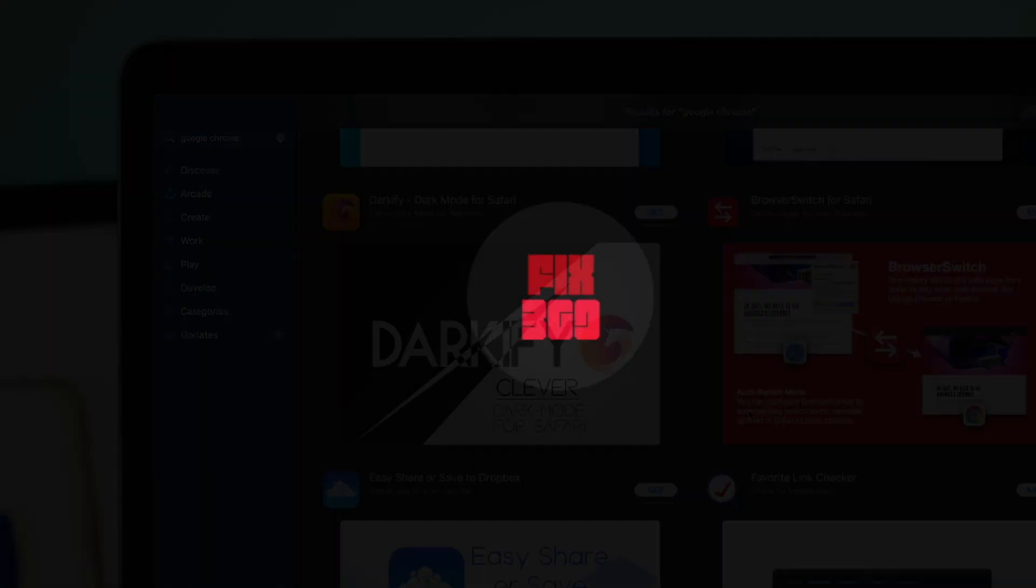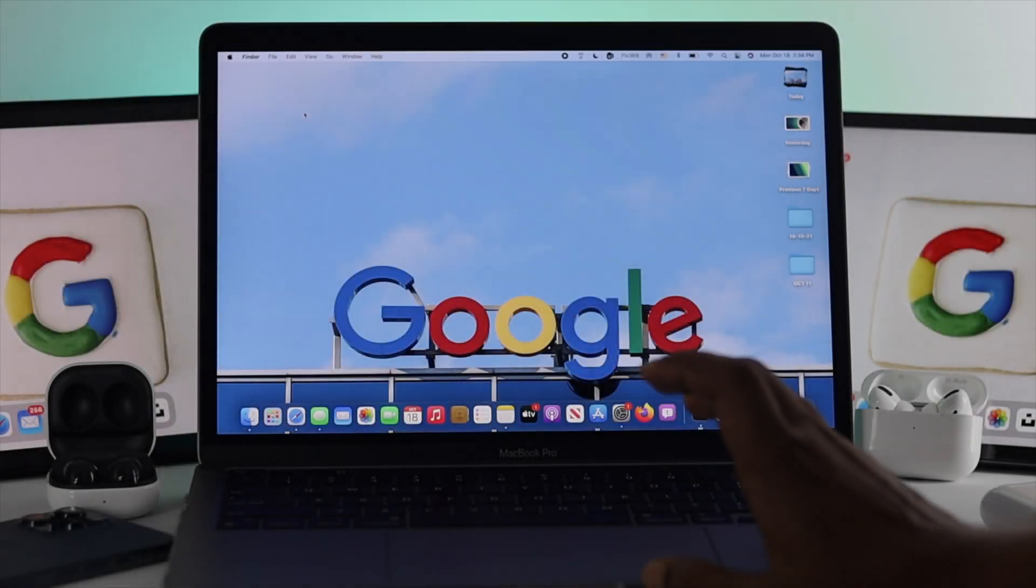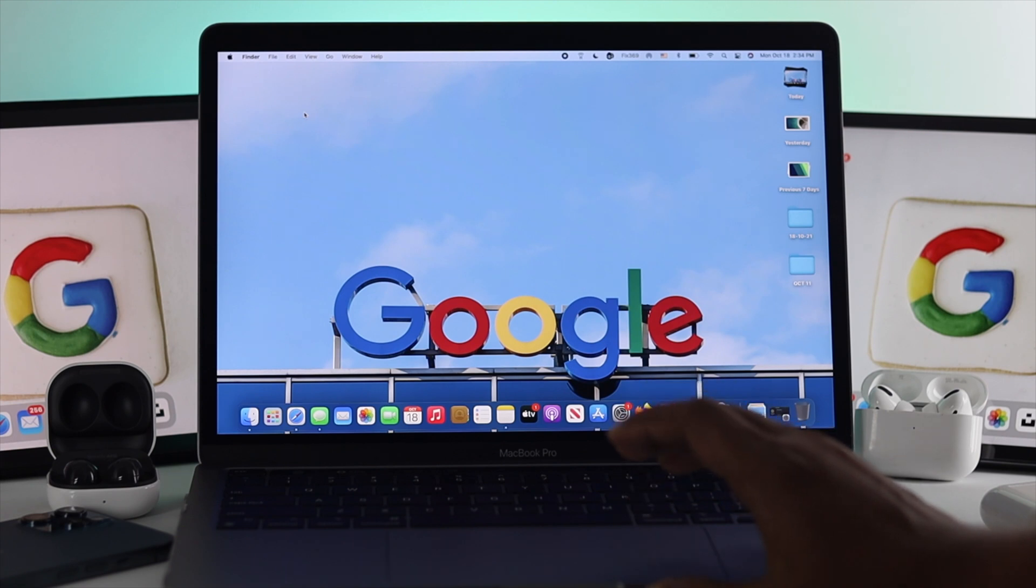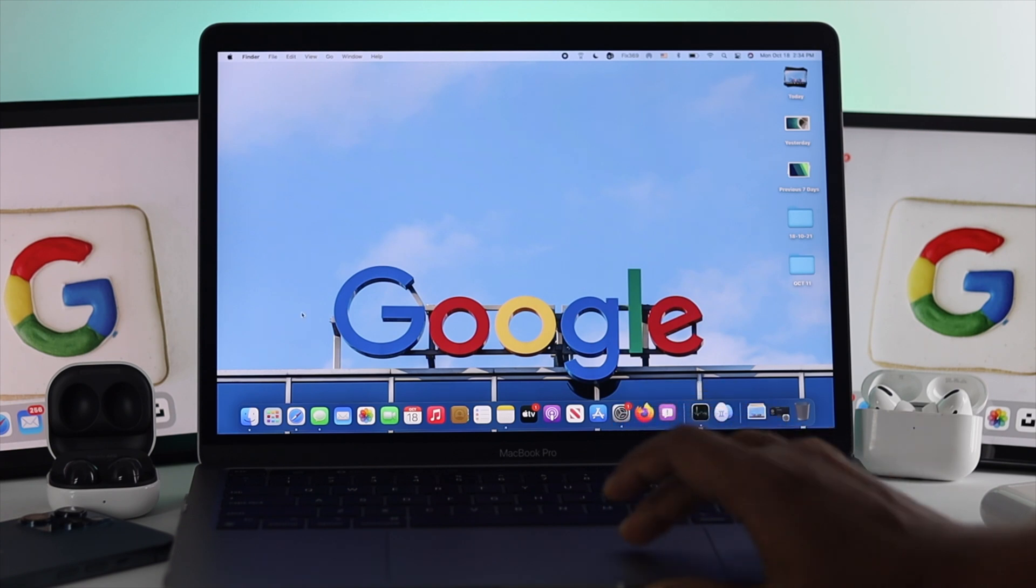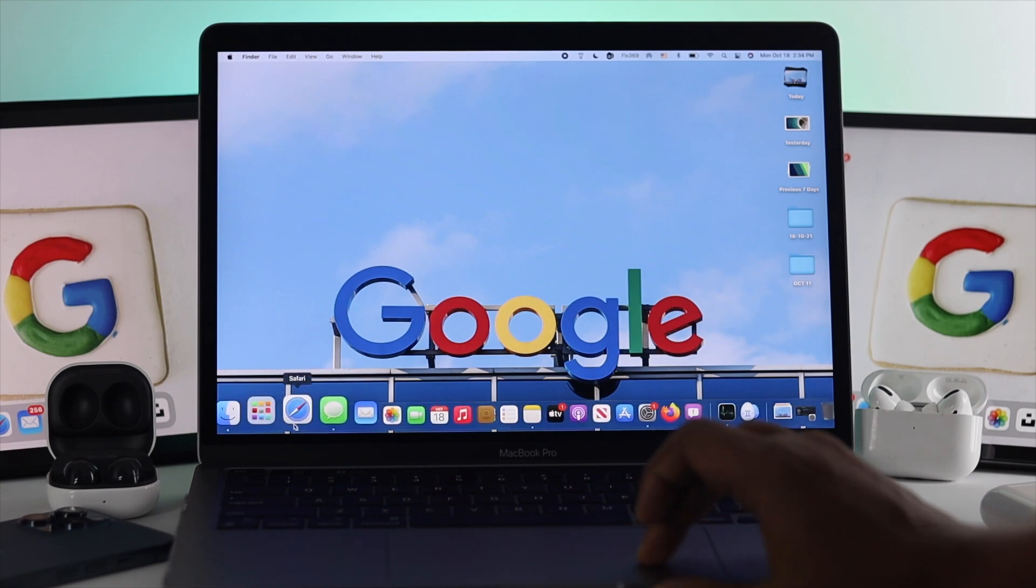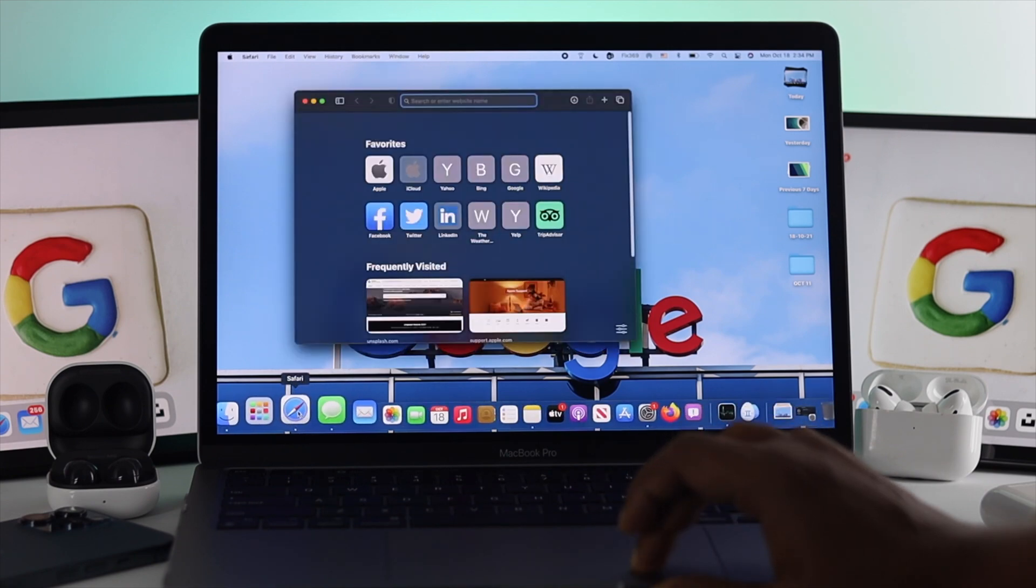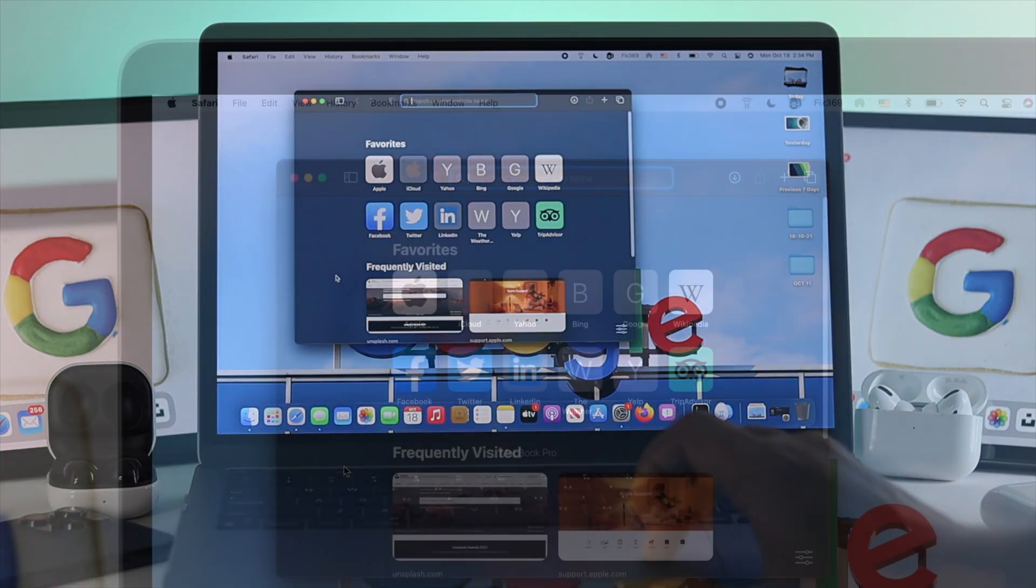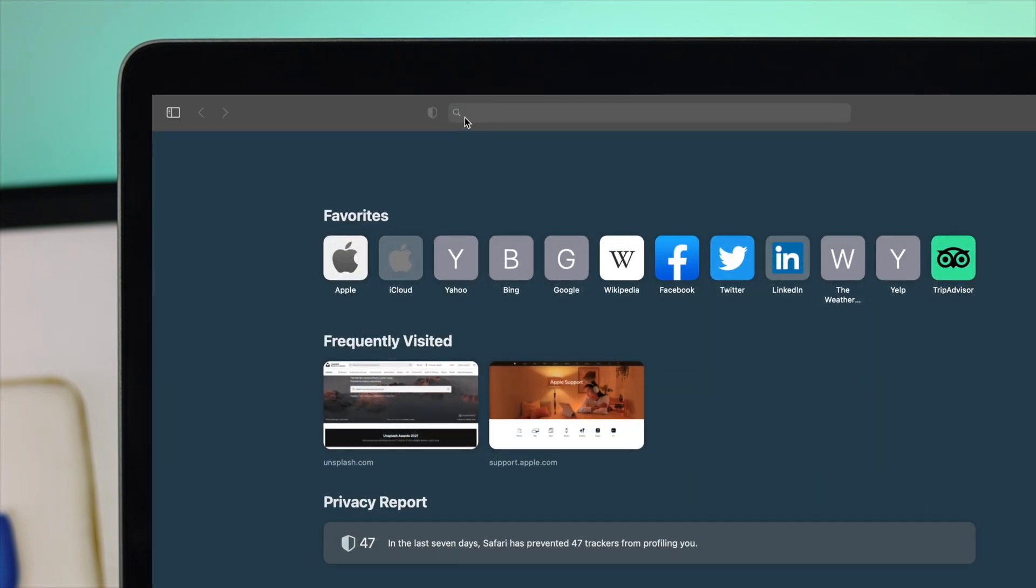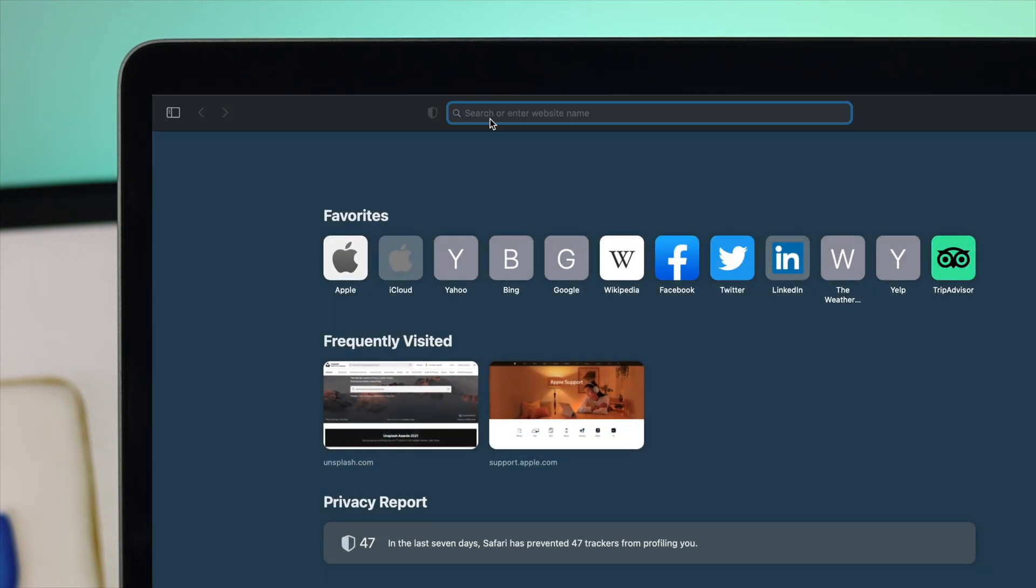To download the Google Chrome browser on your MacBook Pro, the first thing you need is a browser. As you can see, Safari is the default application for your Mac. Simply click on it, or if you have any other browser, you can open that as well.